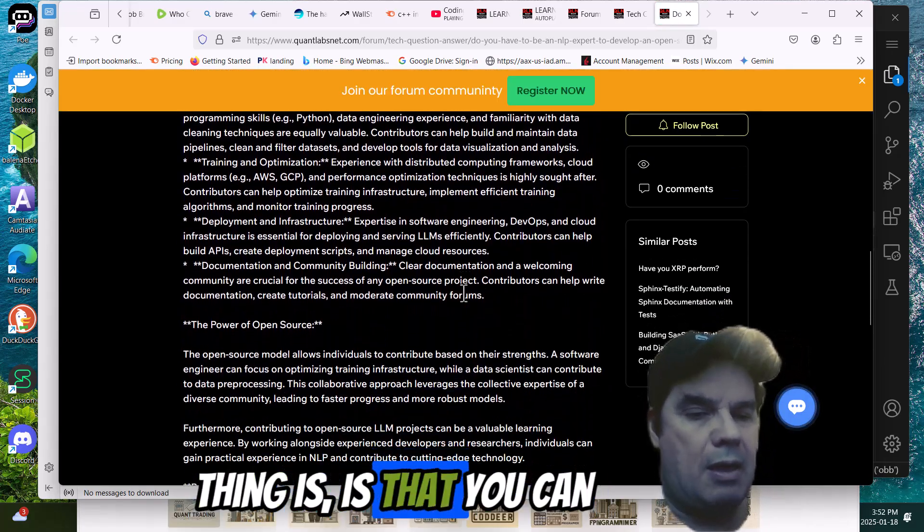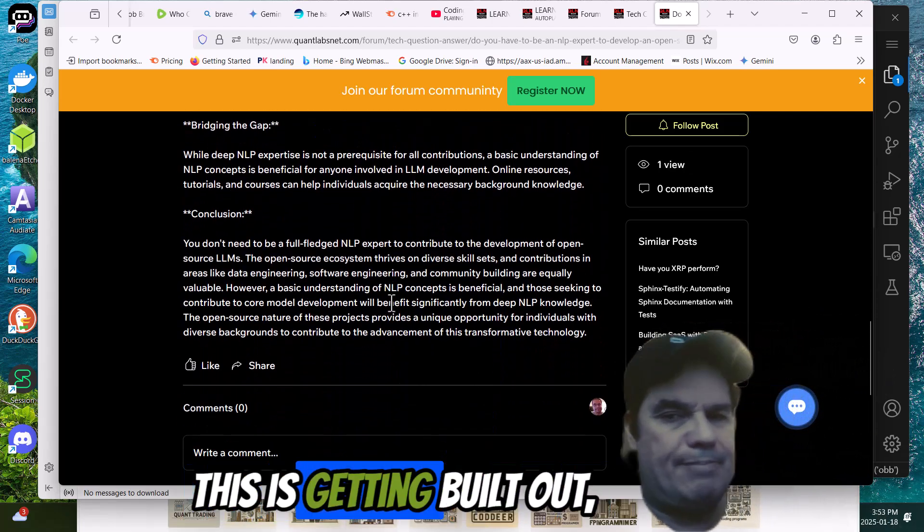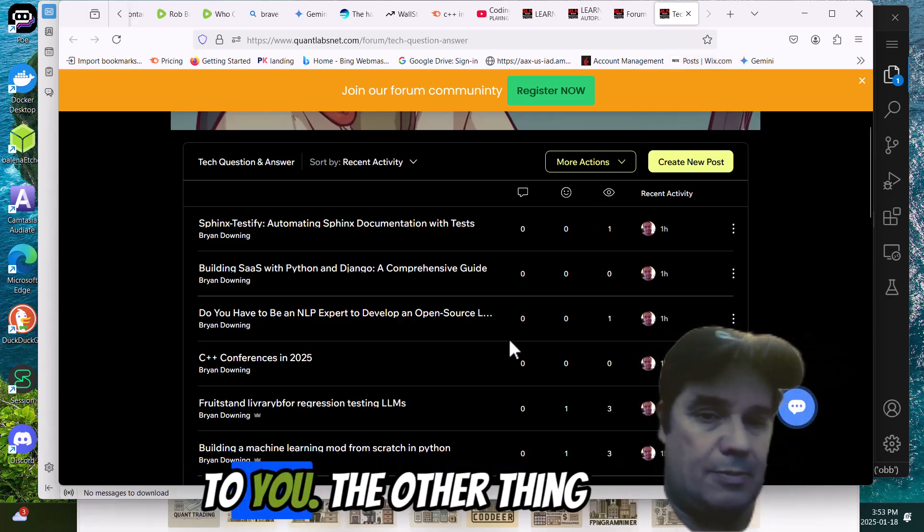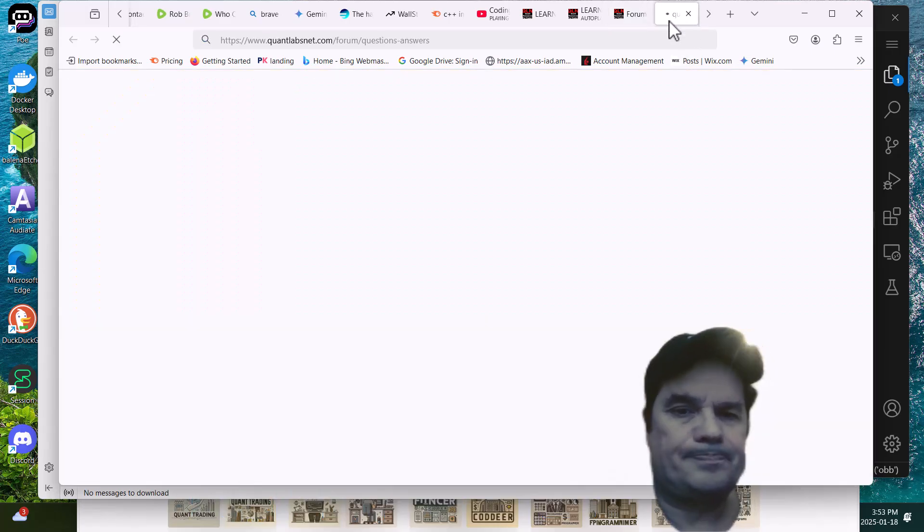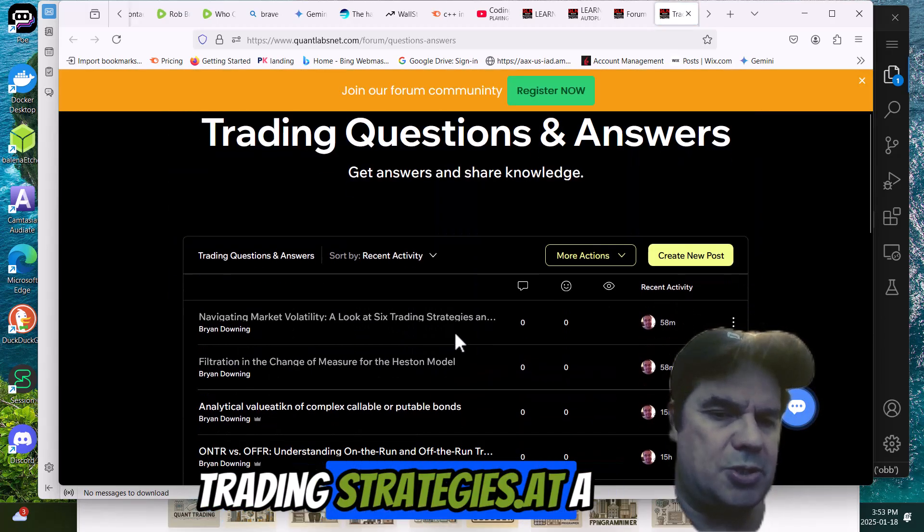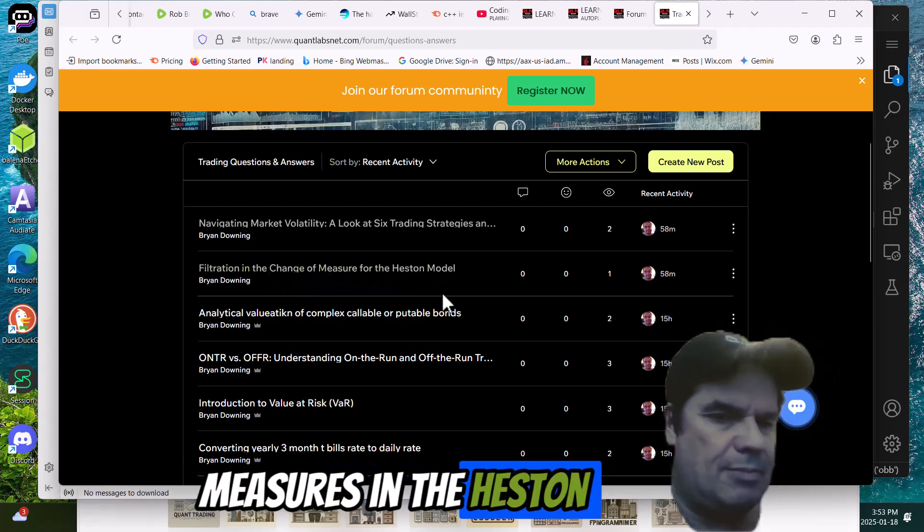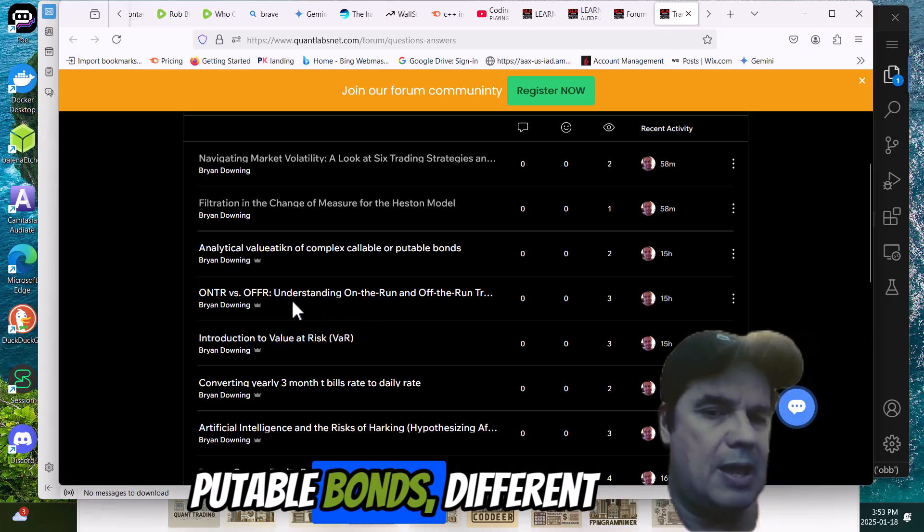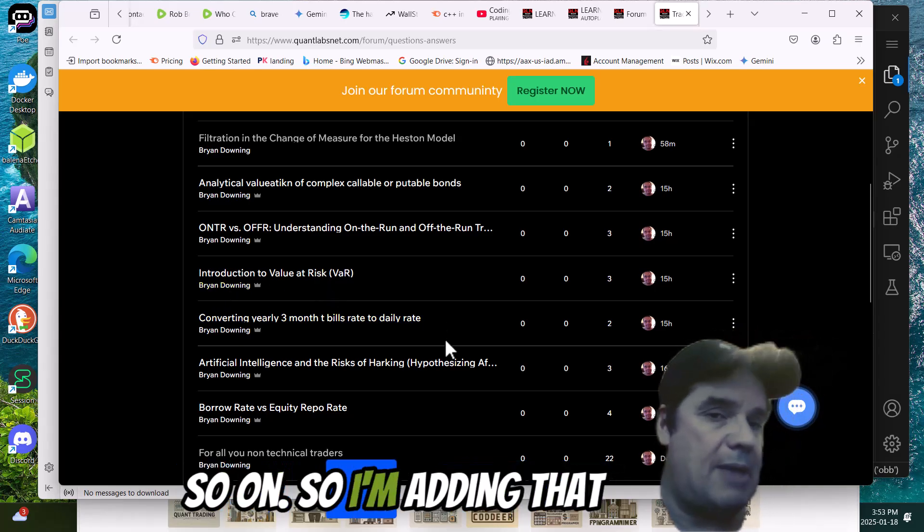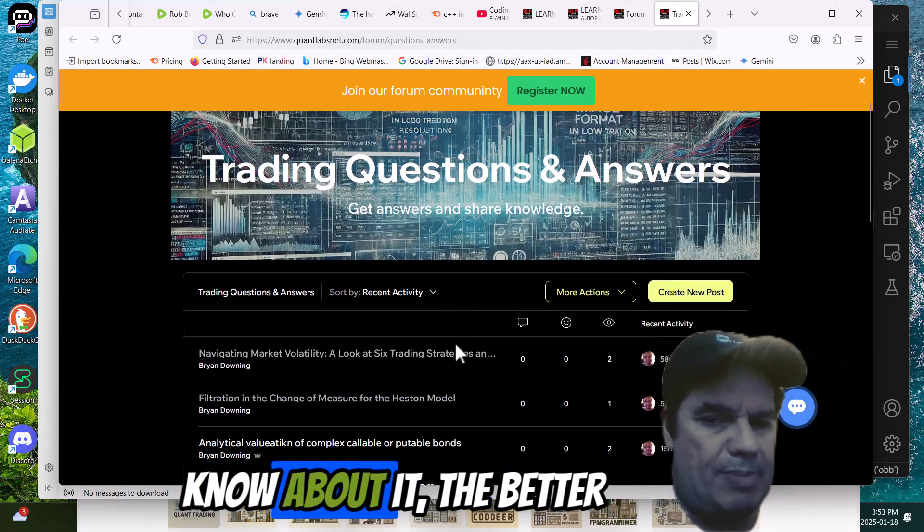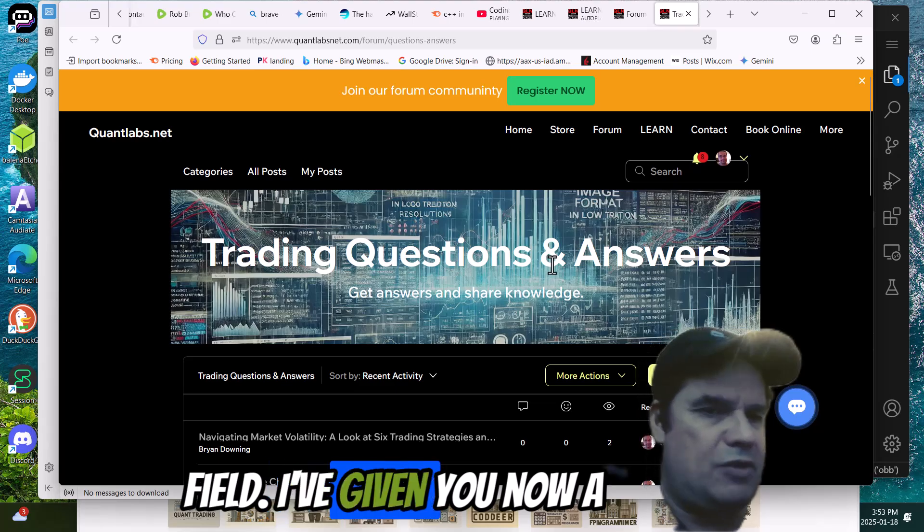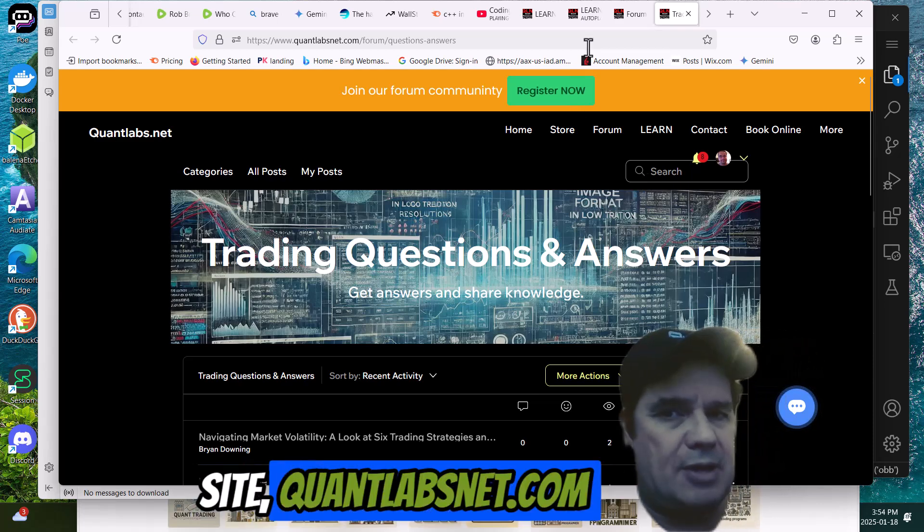So that I'm starting to put out there. The thing is, is that you can actually comment. You can put your own questions in here. And if this is getting built out, this will help people become maybe a go-to place. It's, I don't know, it's really up to you. The other thing that I think is very important, as I said, about trading itself is right in here. In the trading Q&A, what we have here is navigating market volatility, six trading strategies. Filtration or change of measures in the Heston model. Analytic valuation of complex callable or putable bonds. Different types of treasury, OMTR, OFFR, value at risk, so on. I'm adding that now to this forum as well. There's a lot of this. And the more you know about it, the better. Because here's the thing. This is a very complicated field.